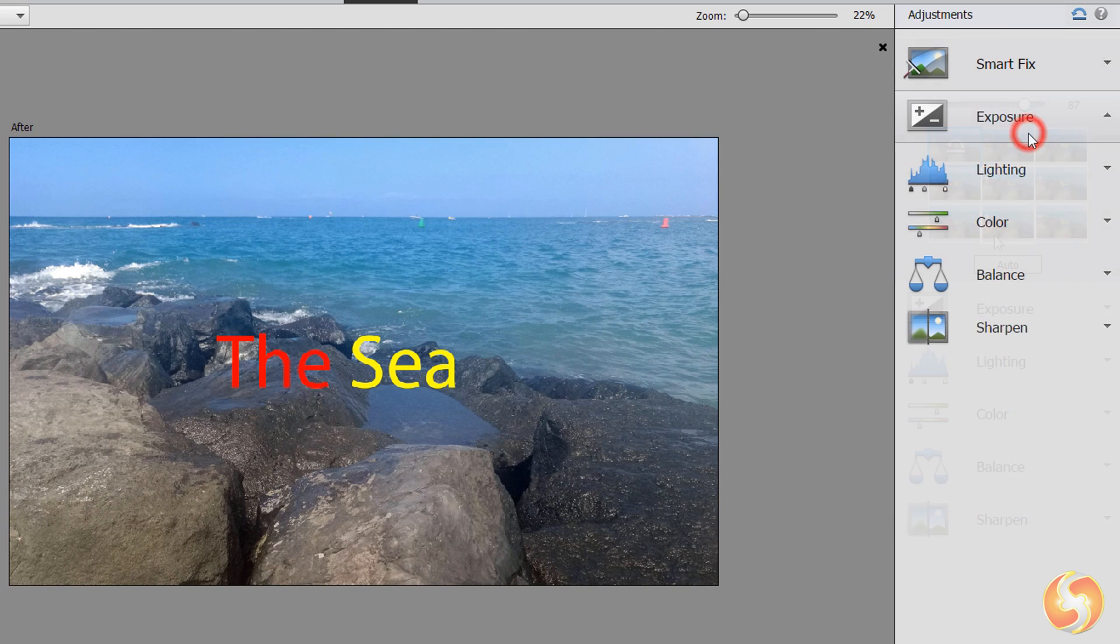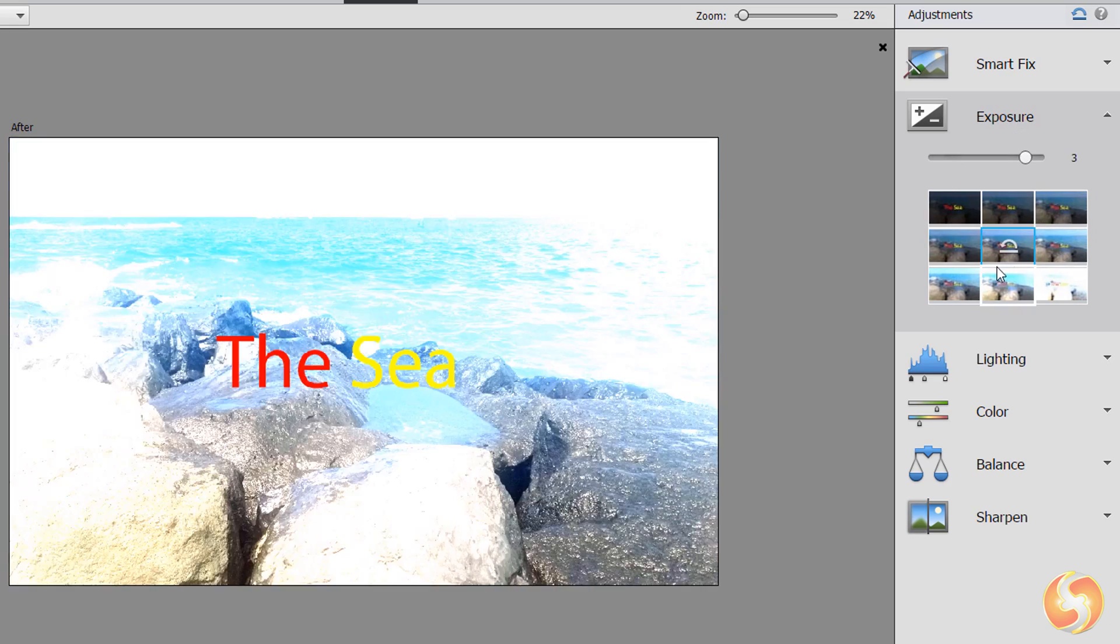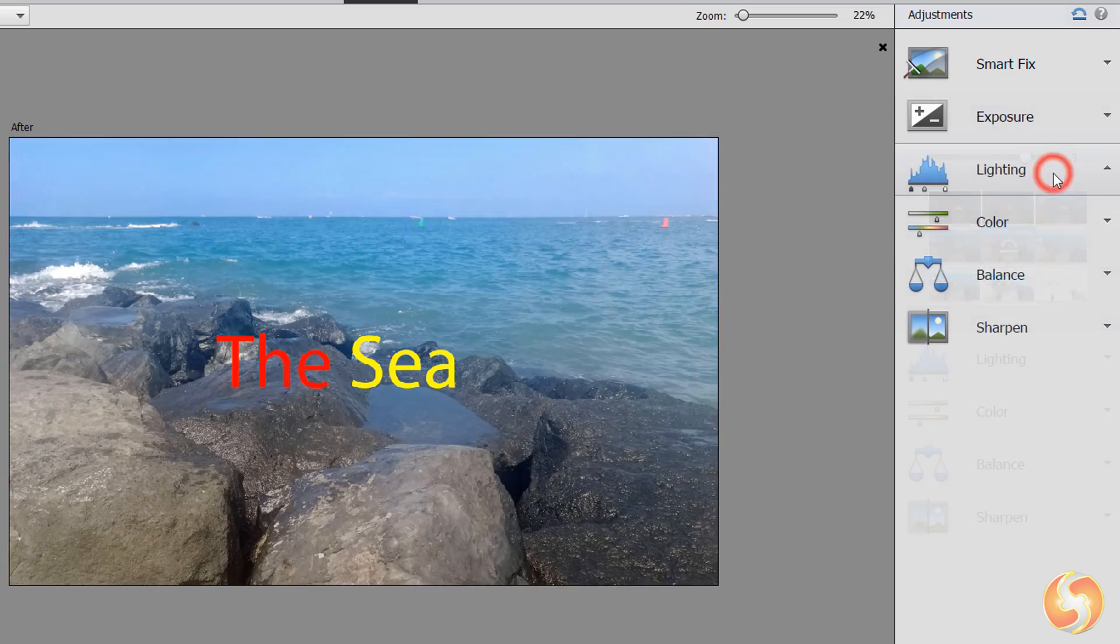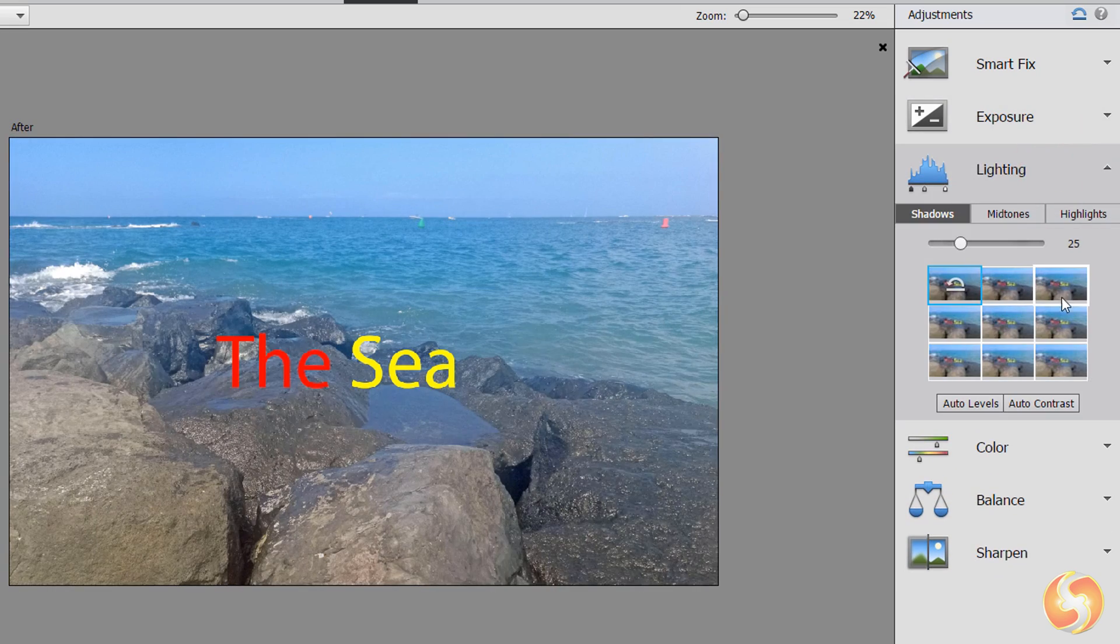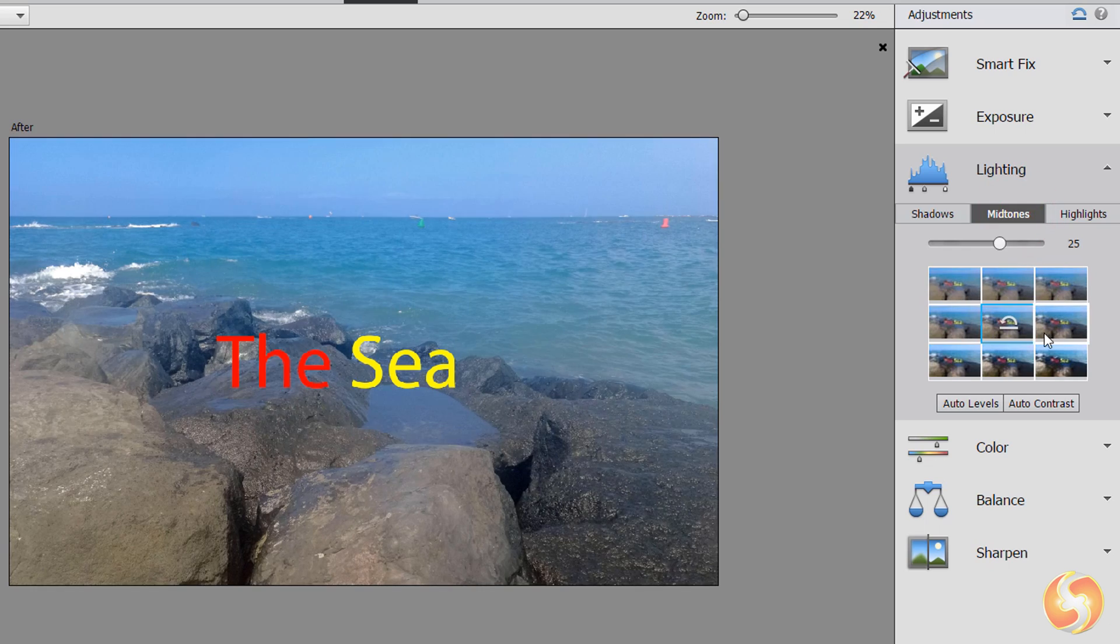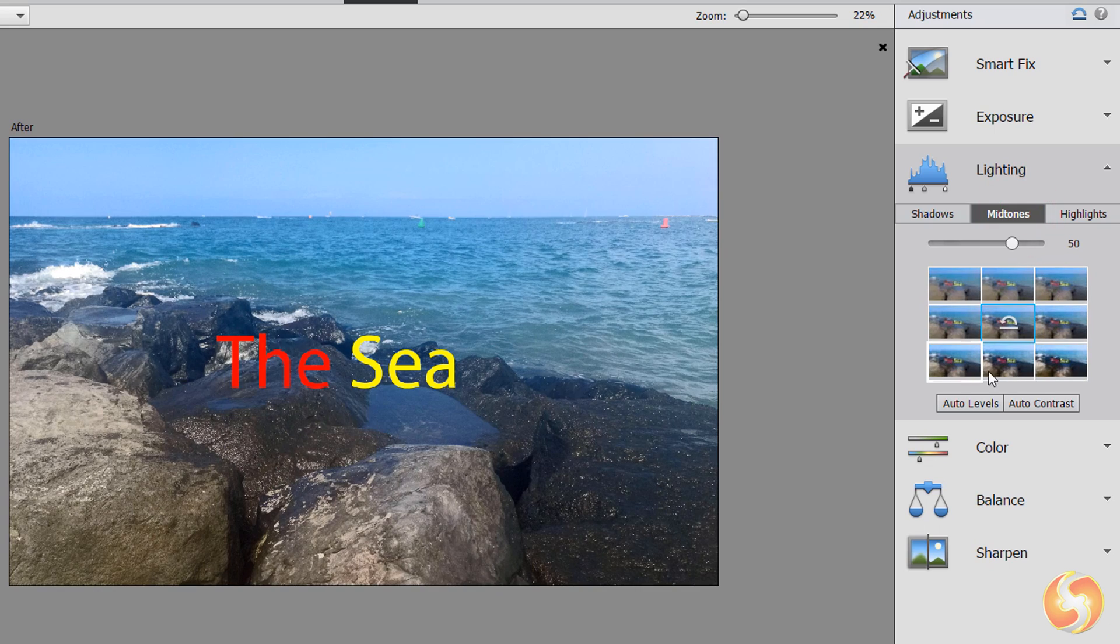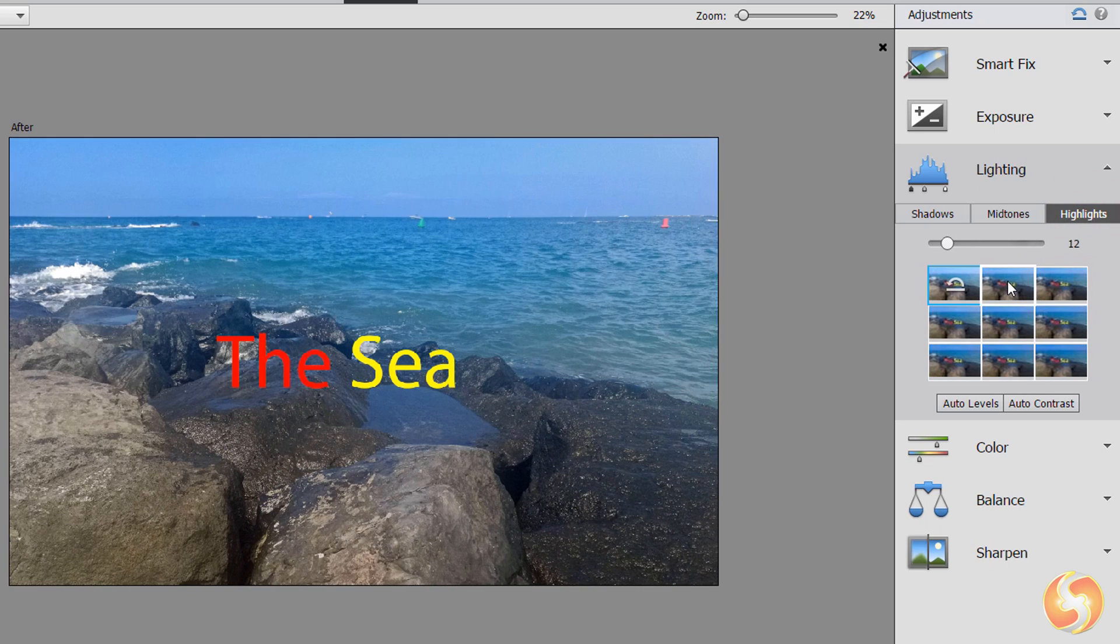Use Exposure to adjust the exposure level. With Lighting you define the brightness level on the different parts of the photo, from the darkest sides with shadows to the brightest ones with highlights.